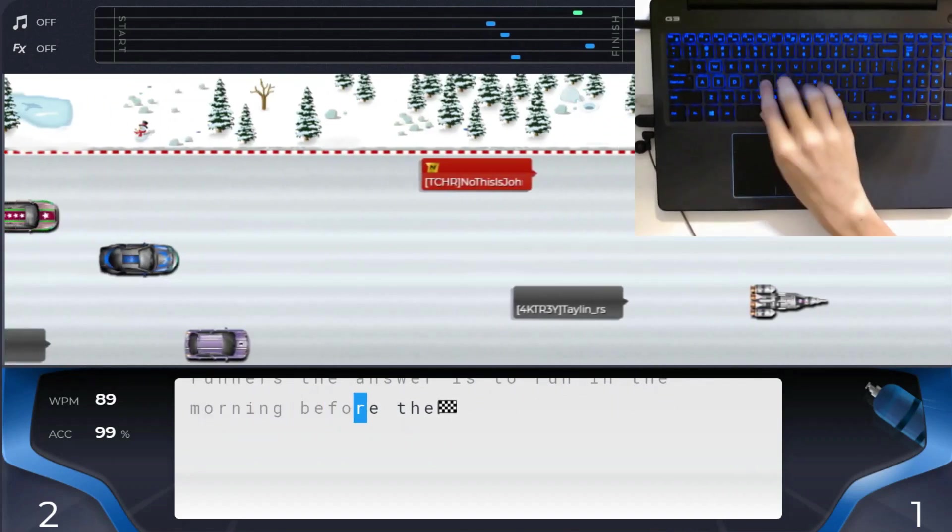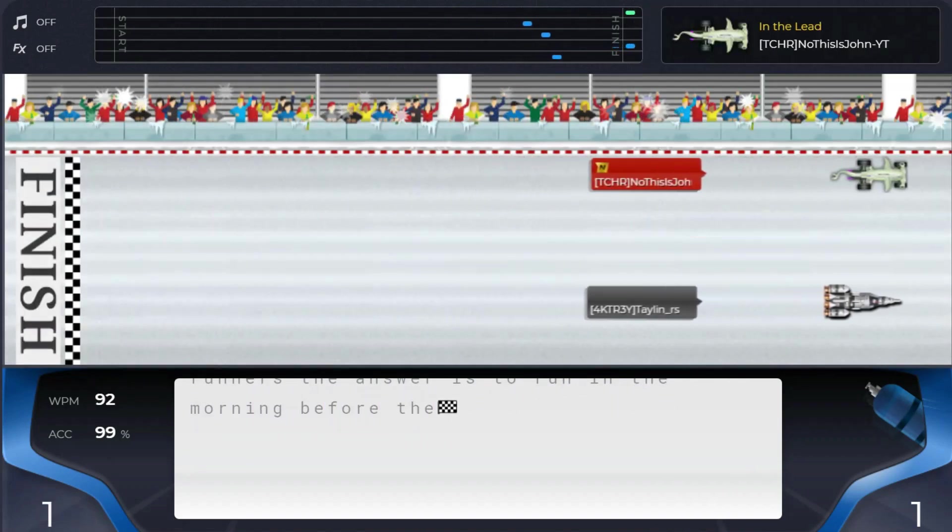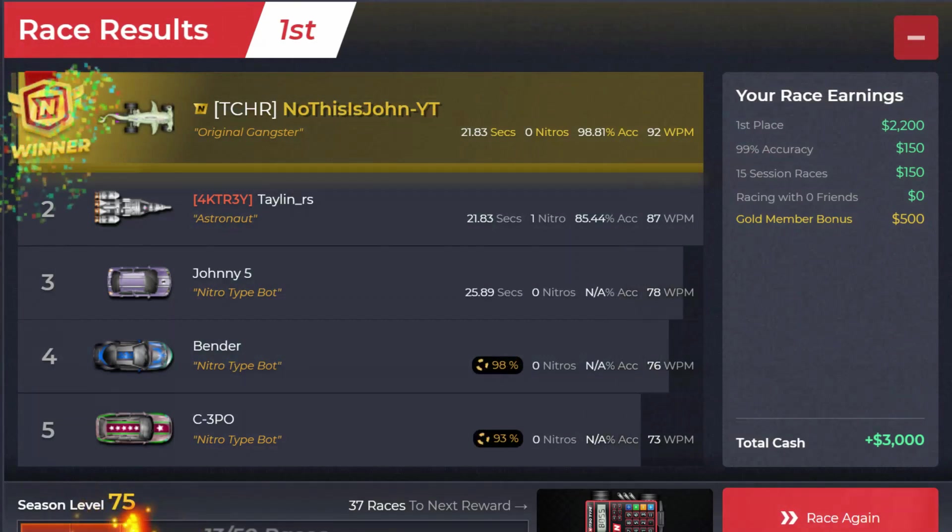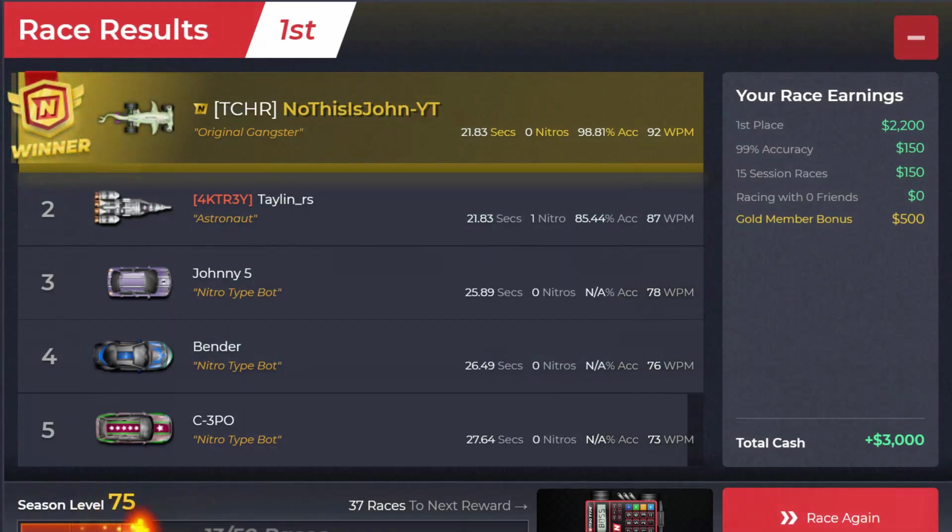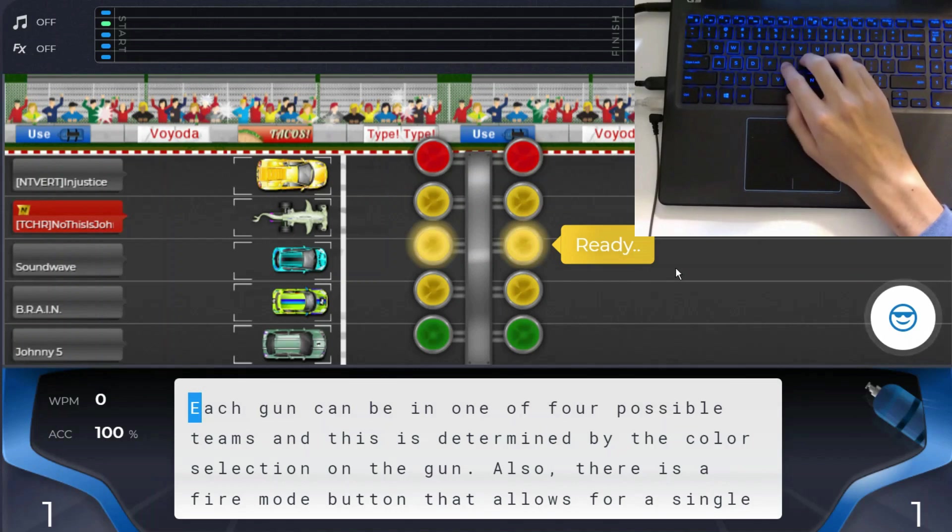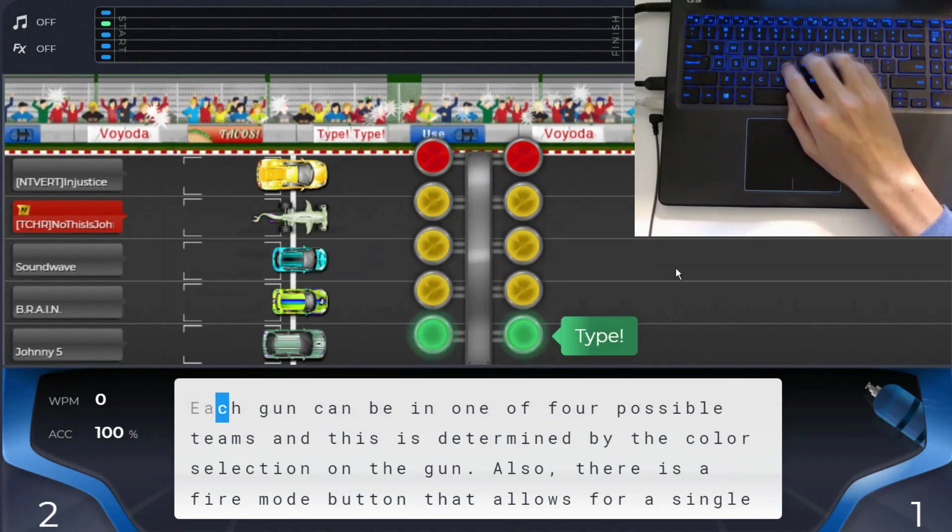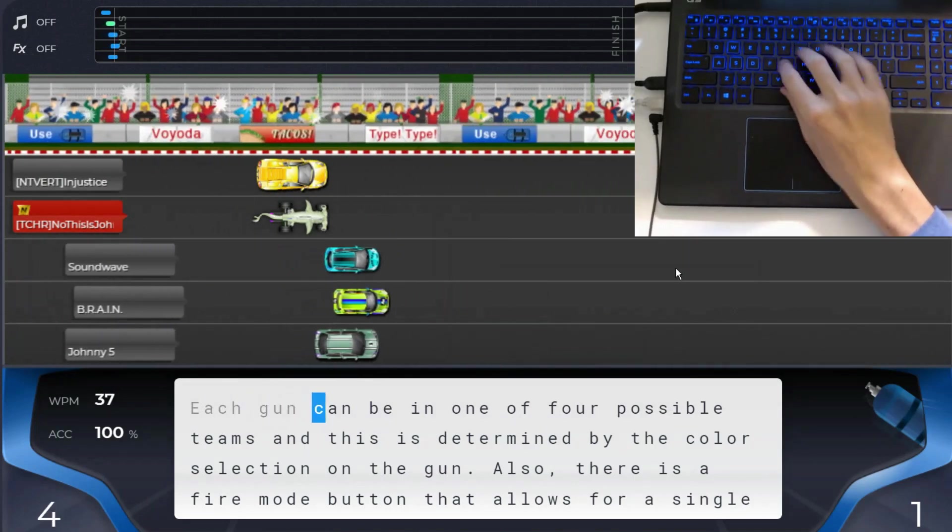My accuracy also got a little better this week, without me focusing on it in particular. I hit my 97% accuracy goal. Other than that, I don't really have too much to say, but I would like to show a couple more races.